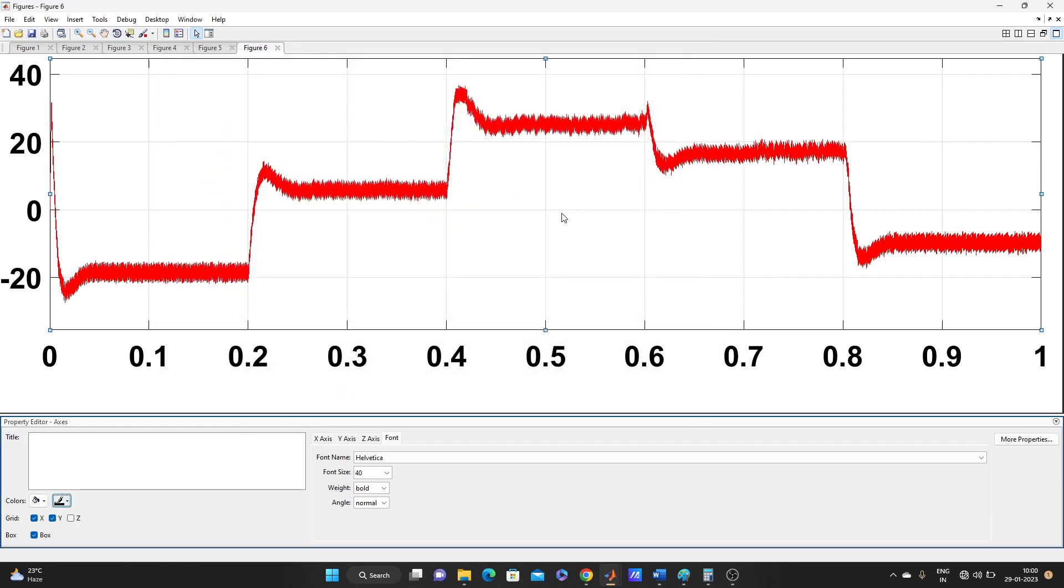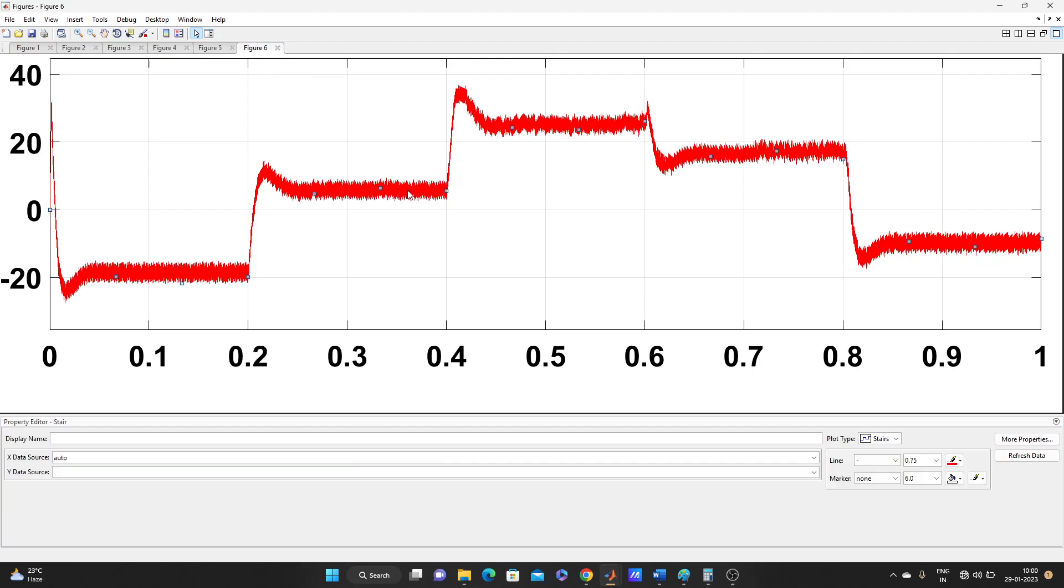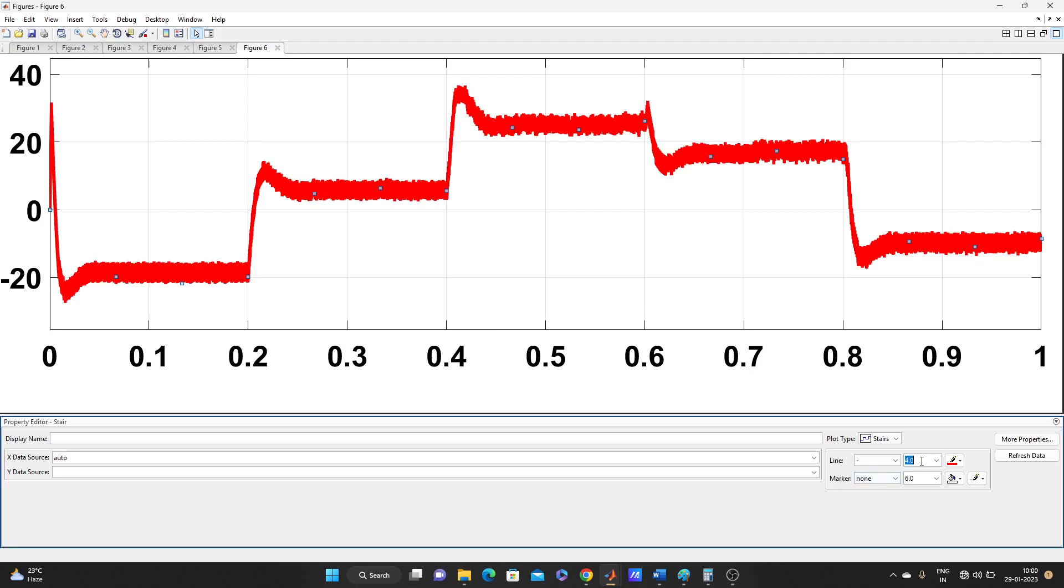So we can change this size also. Let's make it look better. You can make grid and all everything also. Our main aim is today to increase the pixel.